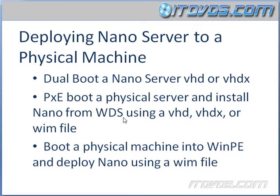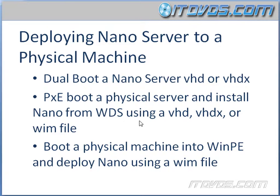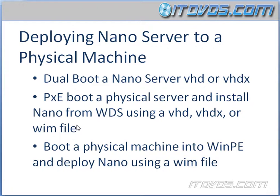Another way to deploy it is to PXE boot a physical server and install Nano from Windows Deployment Services, WDS, using a VHD, VHDX file or WIM file. WIM is a Windows image file. So with deployment services, it's going to boot up, it's called PXE boot, contact the deployment services server, and then get the appropriate image that it should have and apply that to its disks.